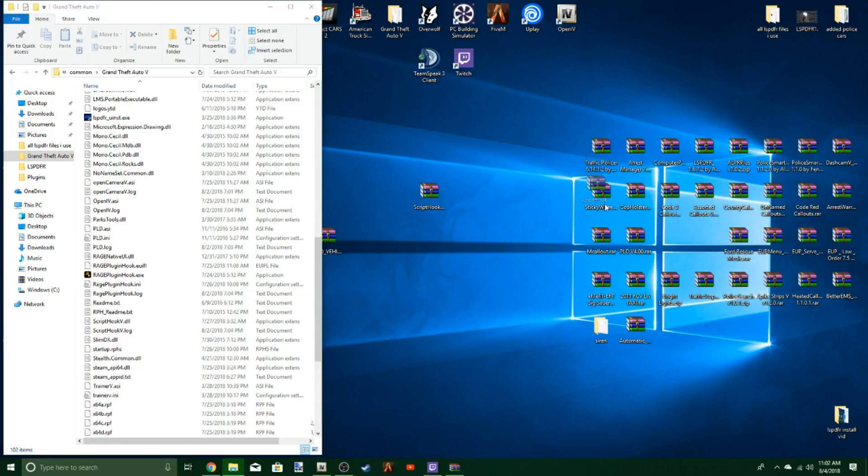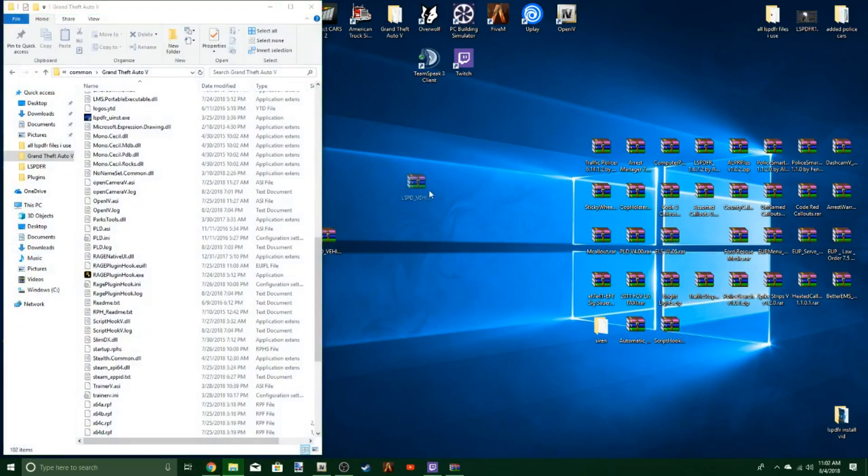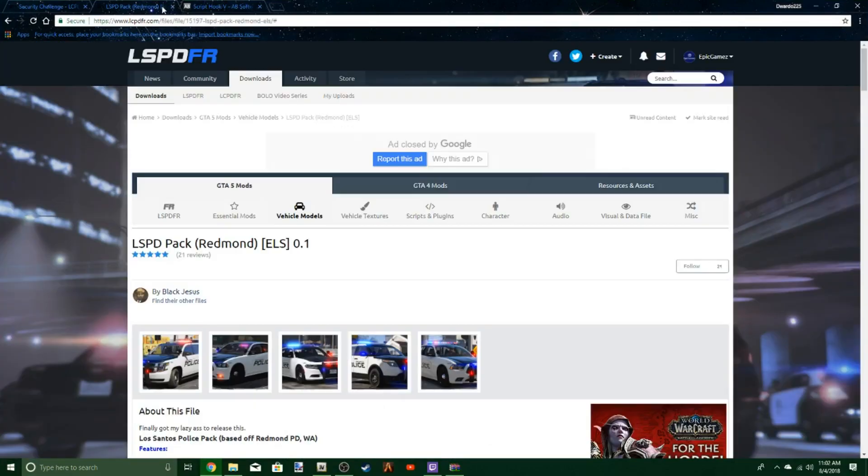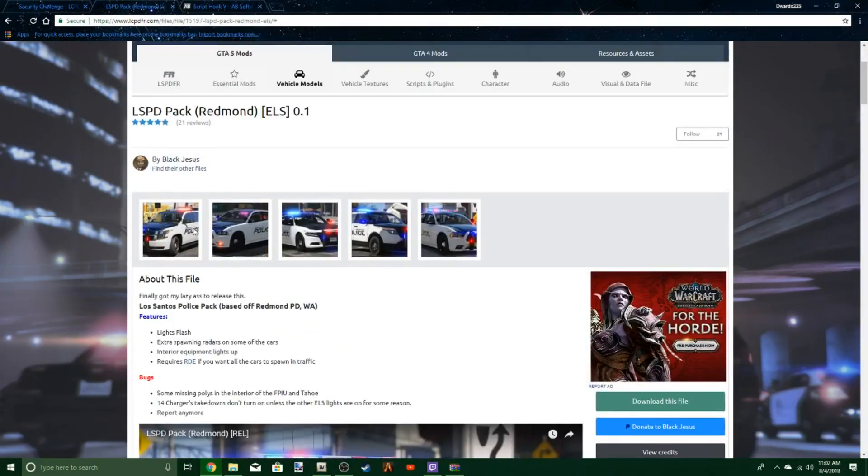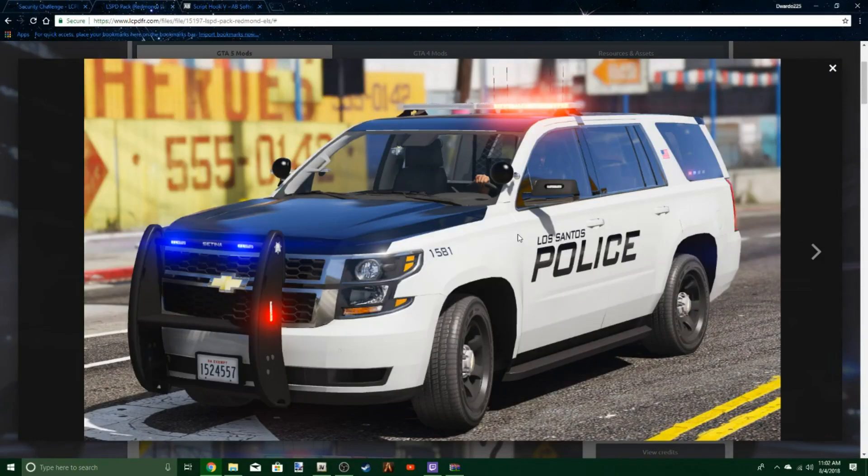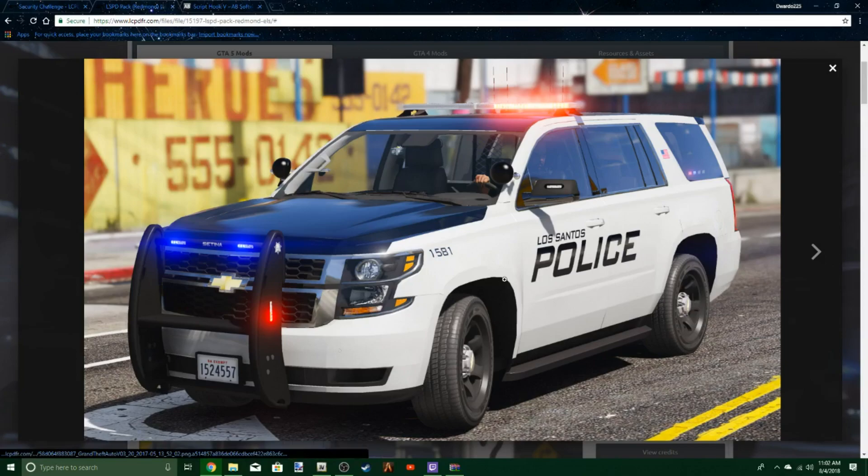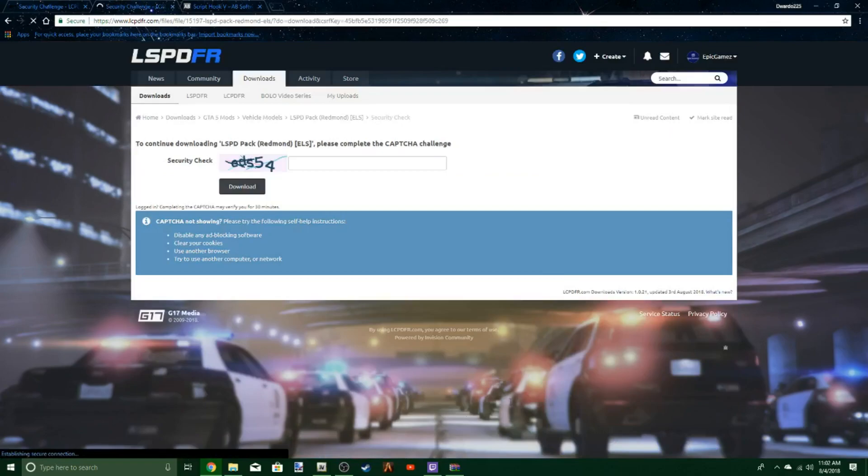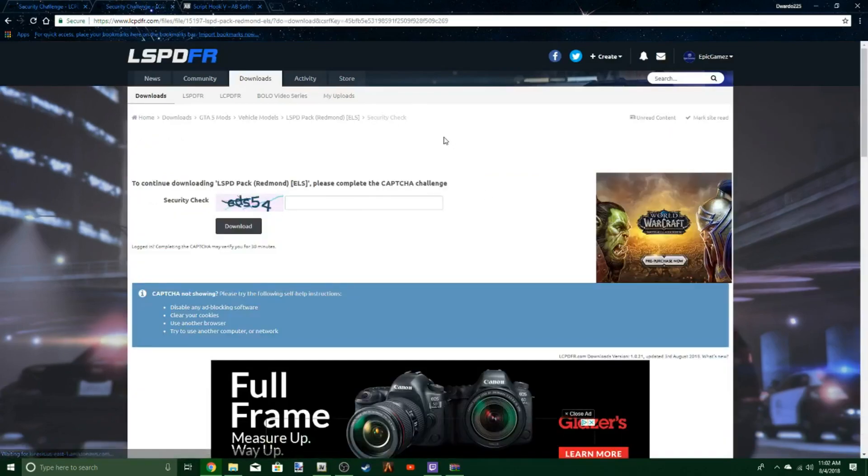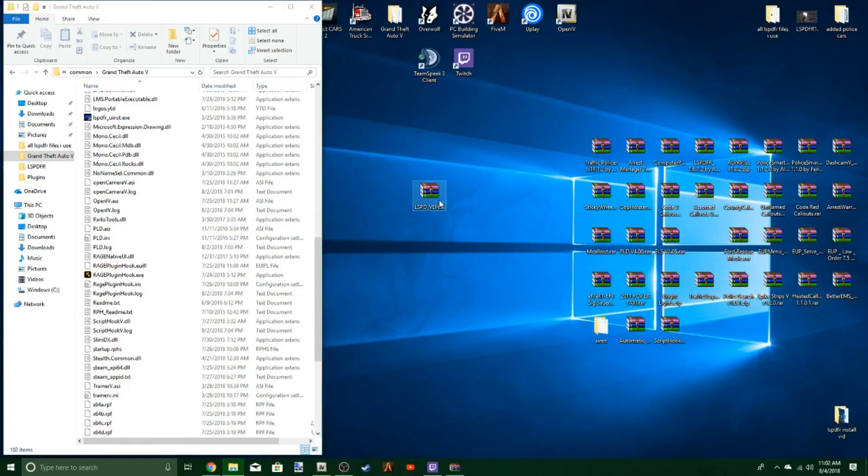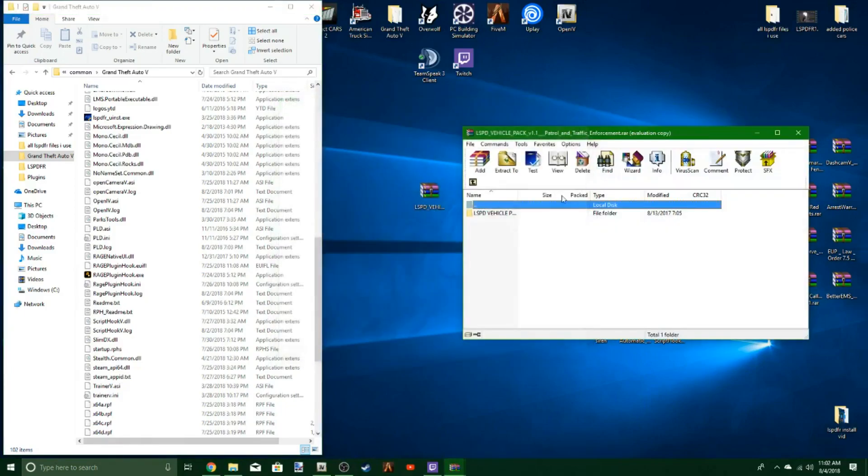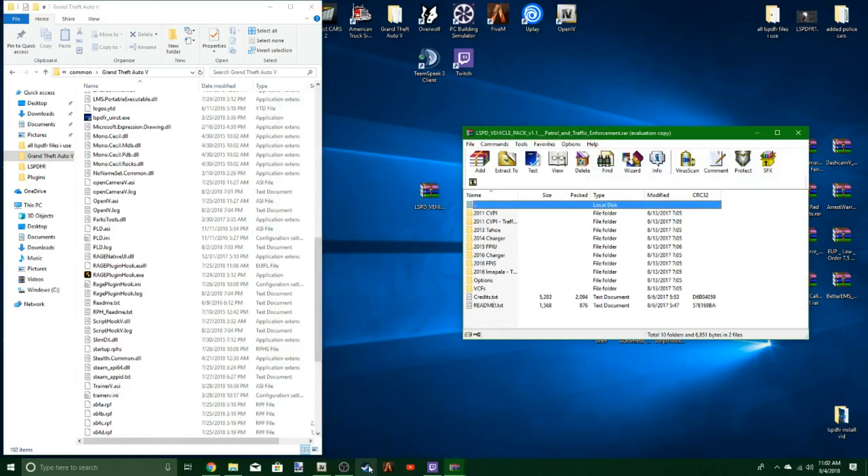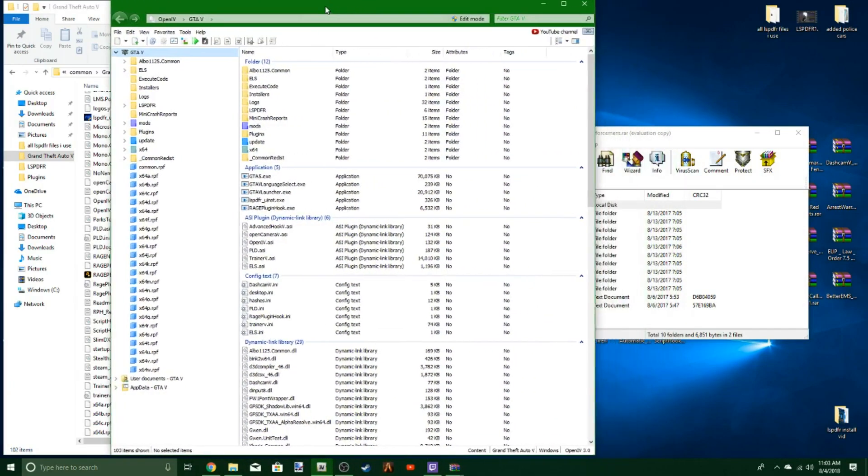So I downloaded the ELS Redmond pack, I really like this pack. It's going to be this pack, I really enjoy it. You hit the download button like everything else, do the security check, and then you're going to open this up. This is where you're going to have to have OpenIV, which I'll leave a link to in the description as well.